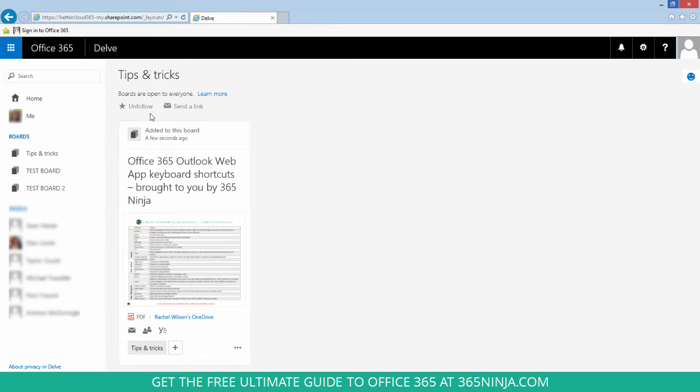If somebody else has created a board, you'll see the star icon up here at the top that says 'Follow'. When you click that, you'll be following that person's board and you'll see it in your list.